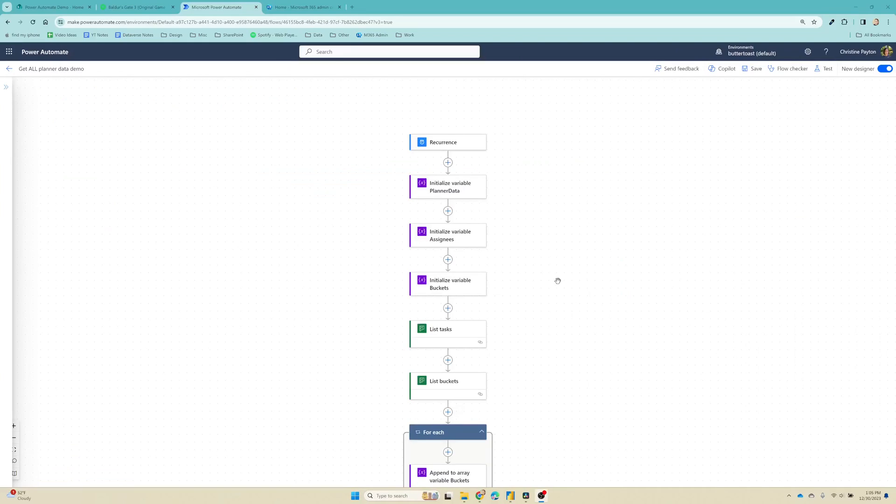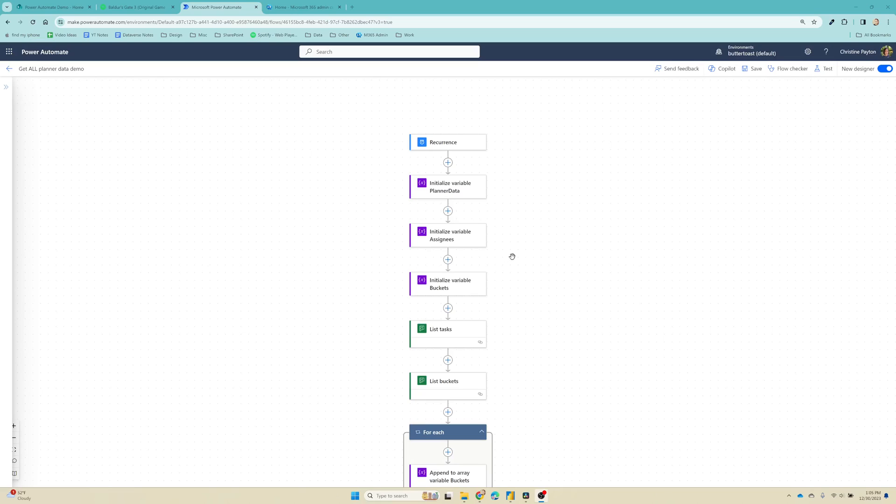So here's the flow we made in the last video. We're going to use this to extend it to get all of our planner tasks from all of our plans in all of our groups. If you haven't seen the prior video yet, please check that out first, because this video is assuming that you already have a flow up and ready to go to extend.